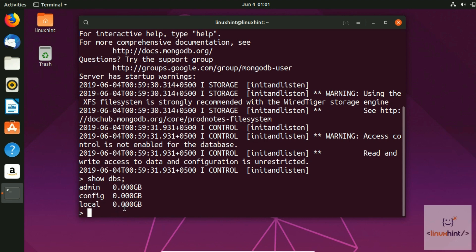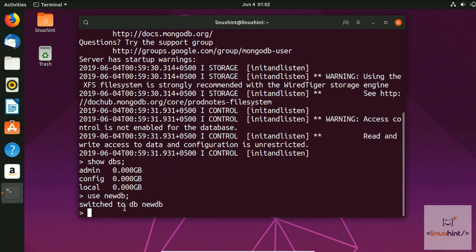To create a new database, type use newDB and hit Enter. It says 'switched to db newDB'. Even if that DB doesn't exist yet, this command creates it and switches to it. If it already exists, it simply switches to it.